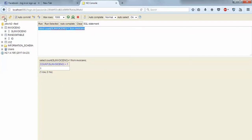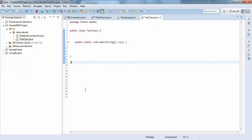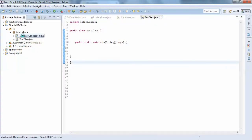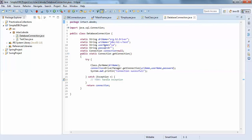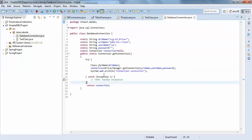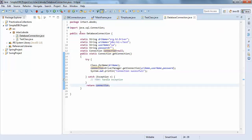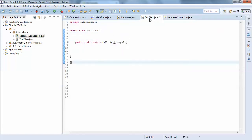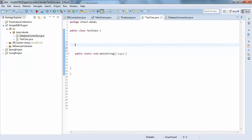Now we go to the Java application. In the previous tutorial I showed you how to create a database connection between your Java application and the database. Here we'll use the connection class I already created. We'll now create a new method.